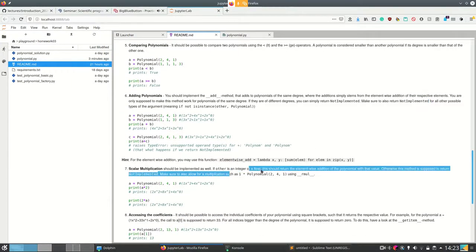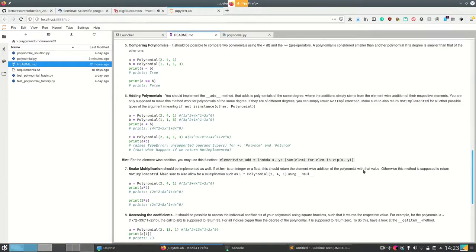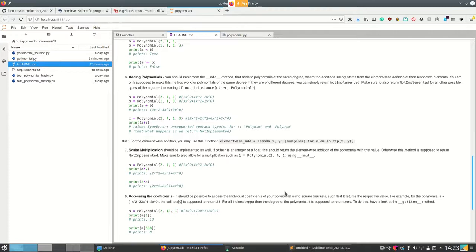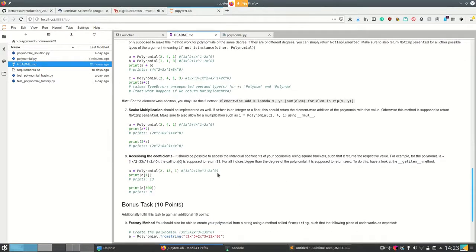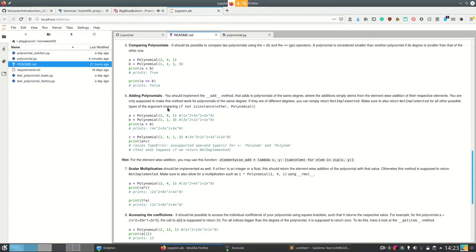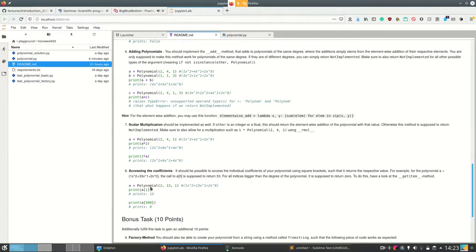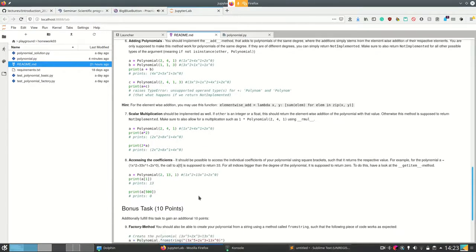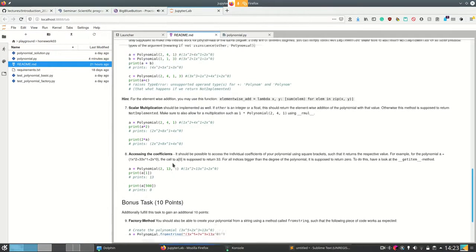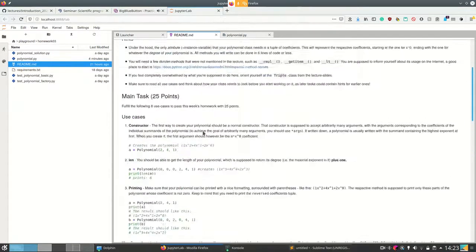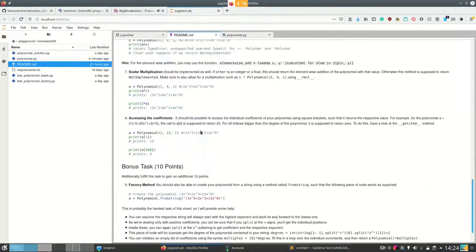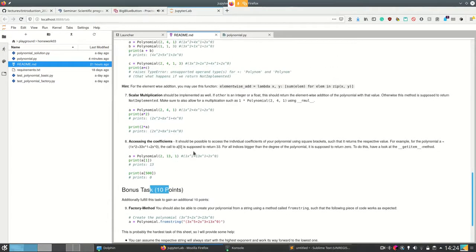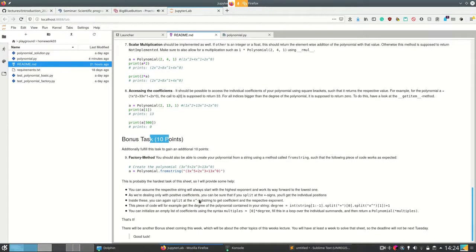Scalar multiplication should only work for integers and floats — for everything else return `NotImplemented`. You need both `__mul__` and `__rmul__`. Accessing the coefficients may cause an infinite loop in some edge cases — we'll get to that. The bonus gives an additional 10 points. To get the 25 base points you must fulfill all eight use cases. To get 10 more you can get 0, 25, or 35 total.